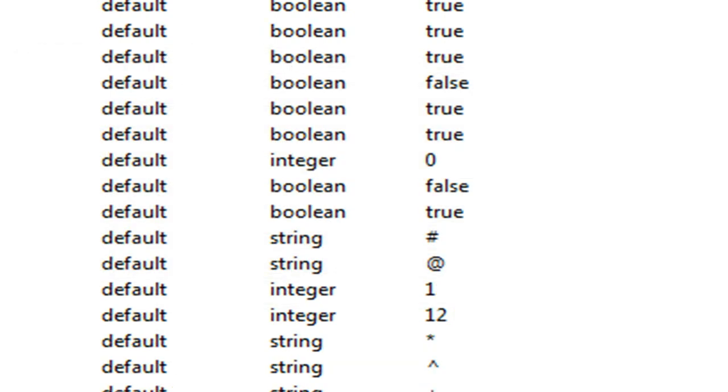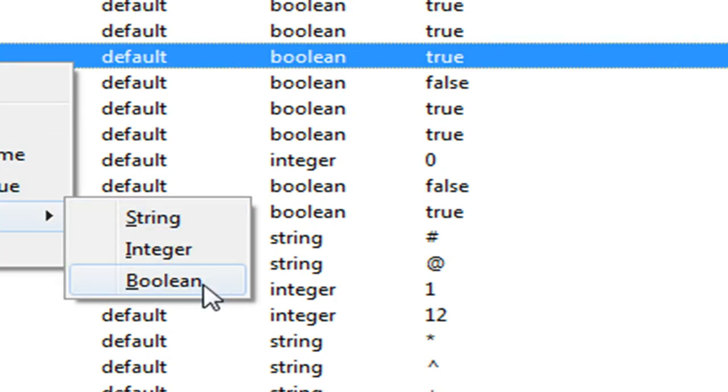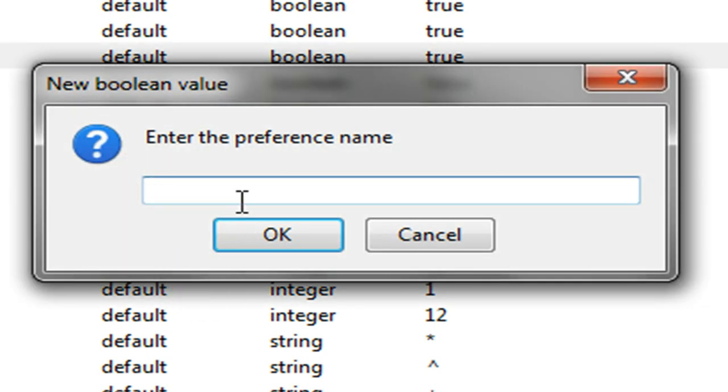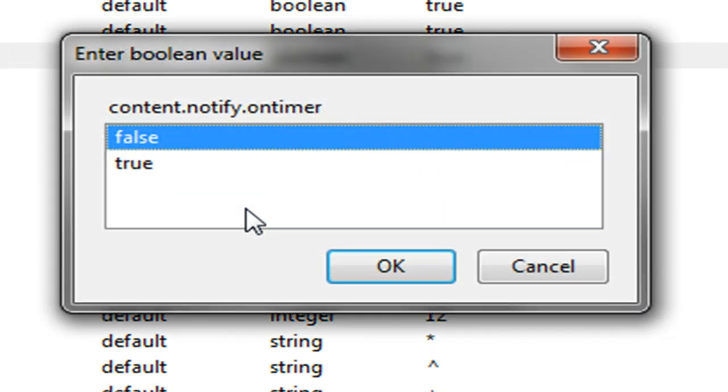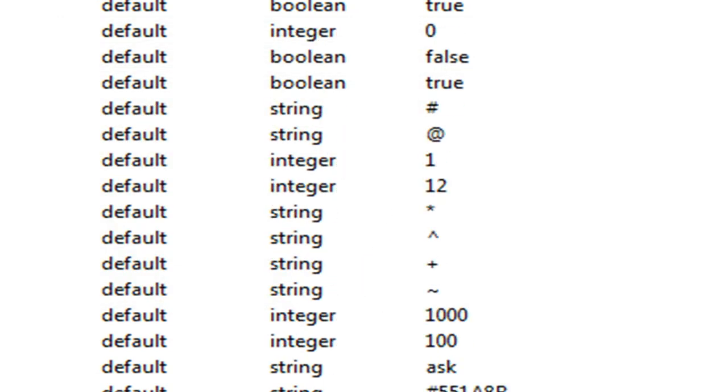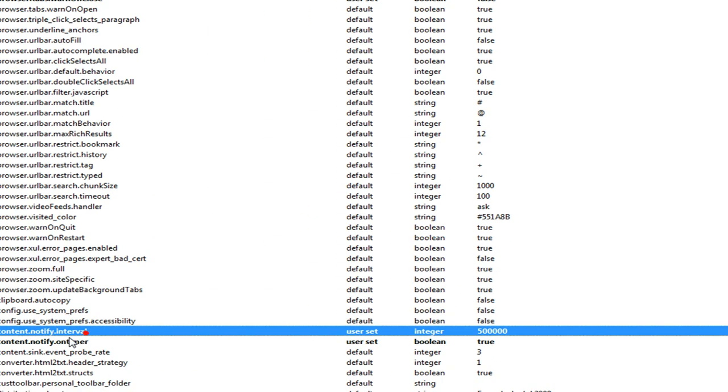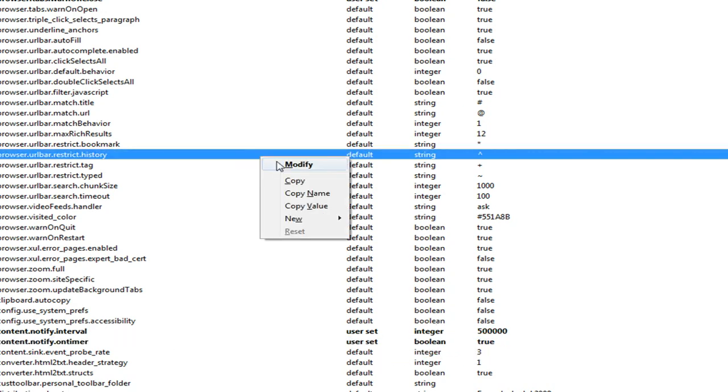Now I'm going to right-click again, new boolean, and I'm going to type in content.notify.ontimer, and we're going to select true. So we have content.notify.interval, which is an integer with the value of 500,000, and we have content.notify.ontimer, which is a boolean with the value of true.